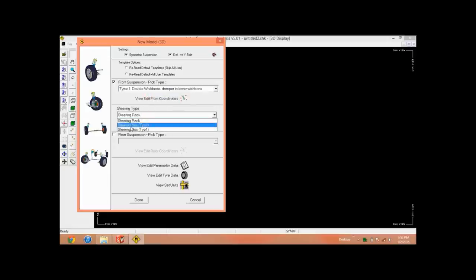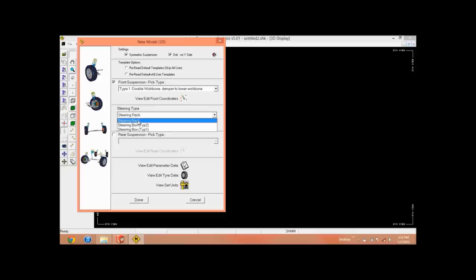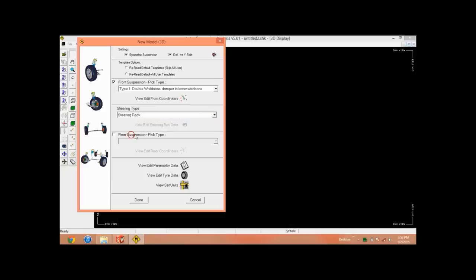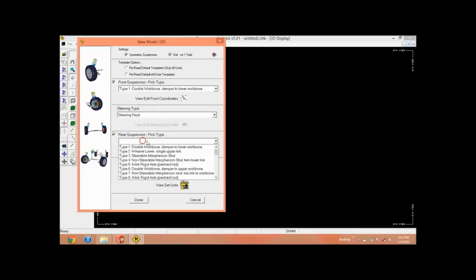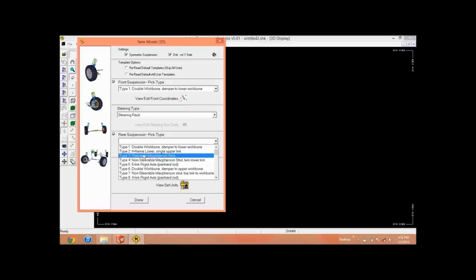We can choose the steering type. We have steering rack and pinion, steering box, steering box type 2. So let's choose steering rack and pinion which is most common nowadays.